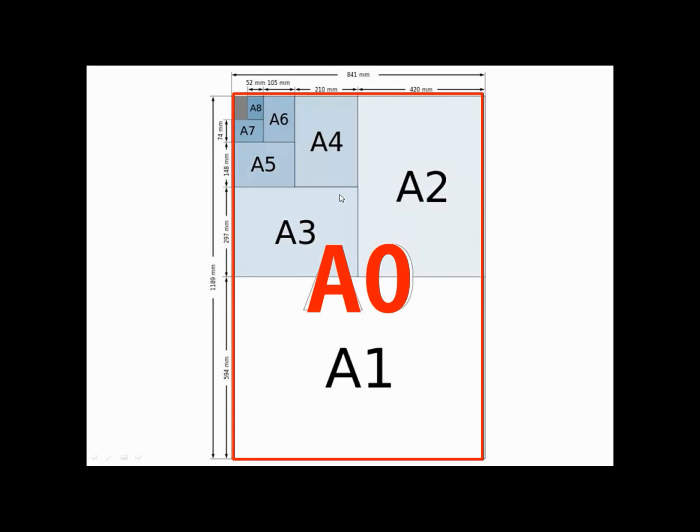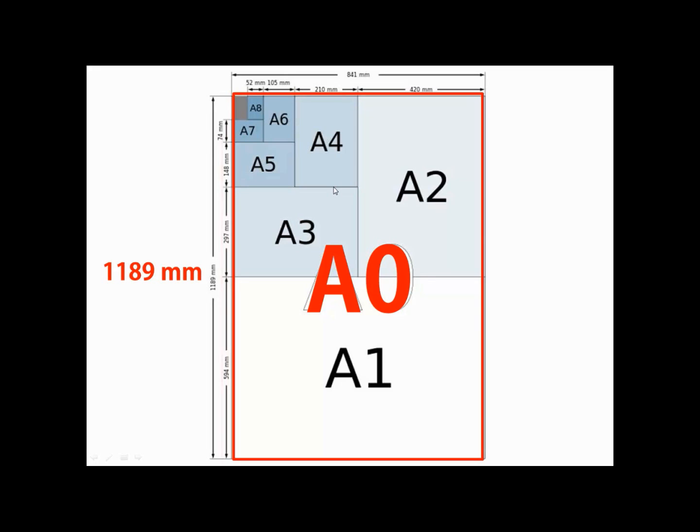A0 is 16 times larger than A4 and the final dimensions are 1189 mm by 841 mm.